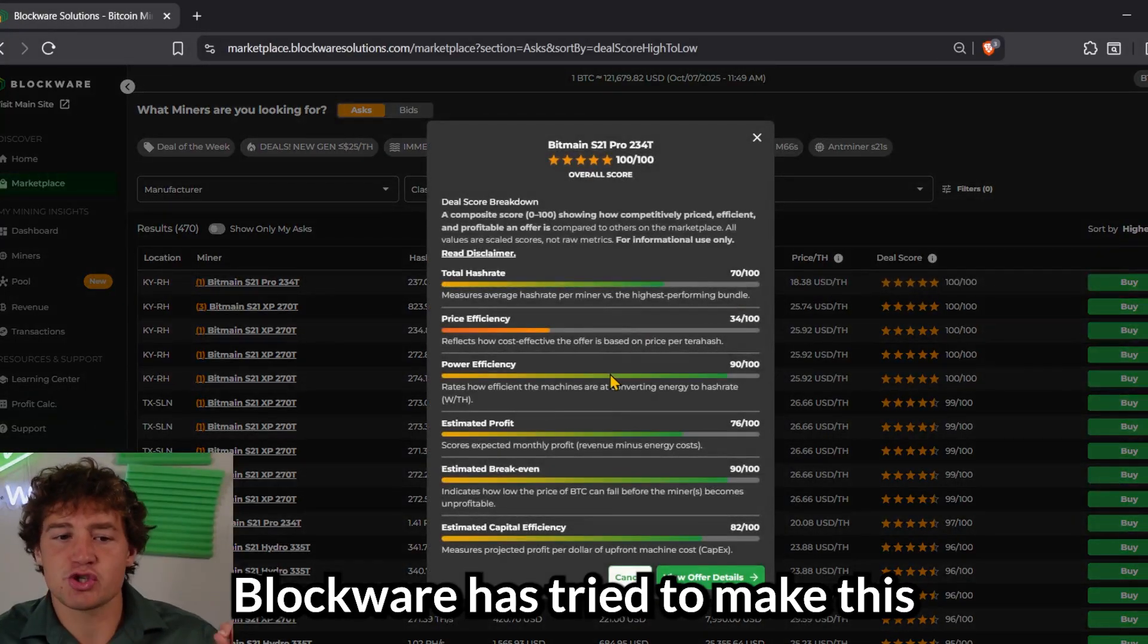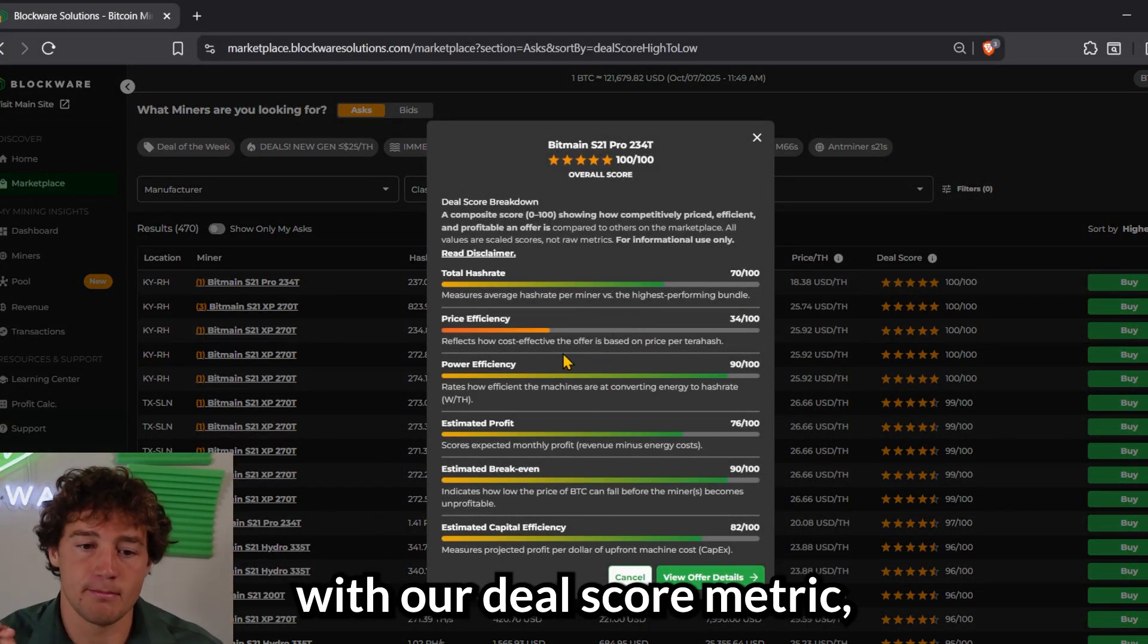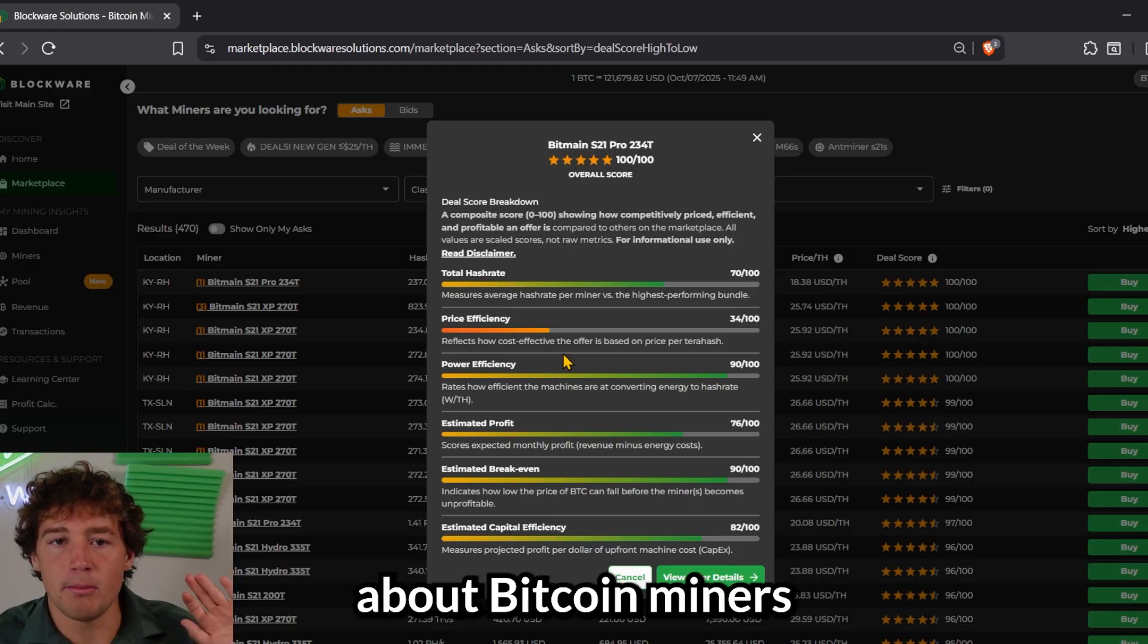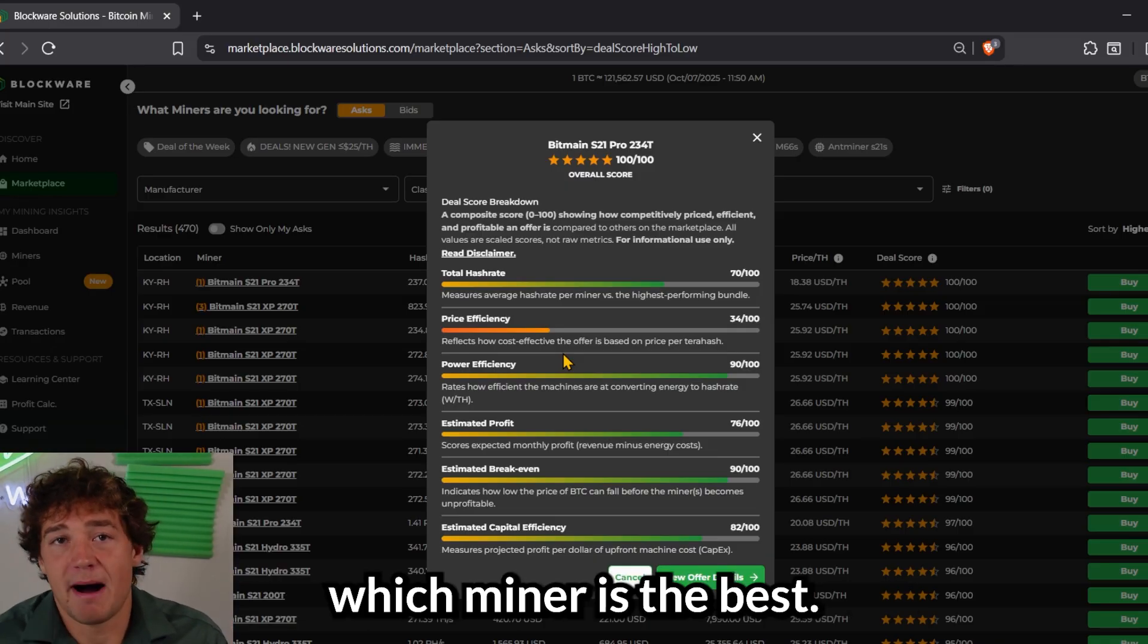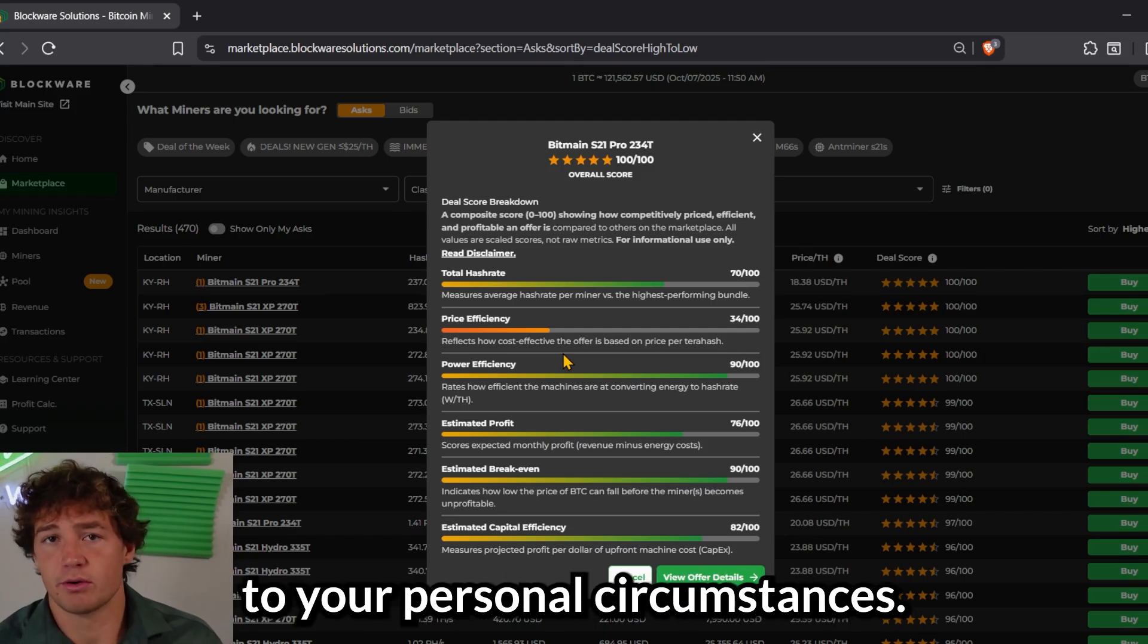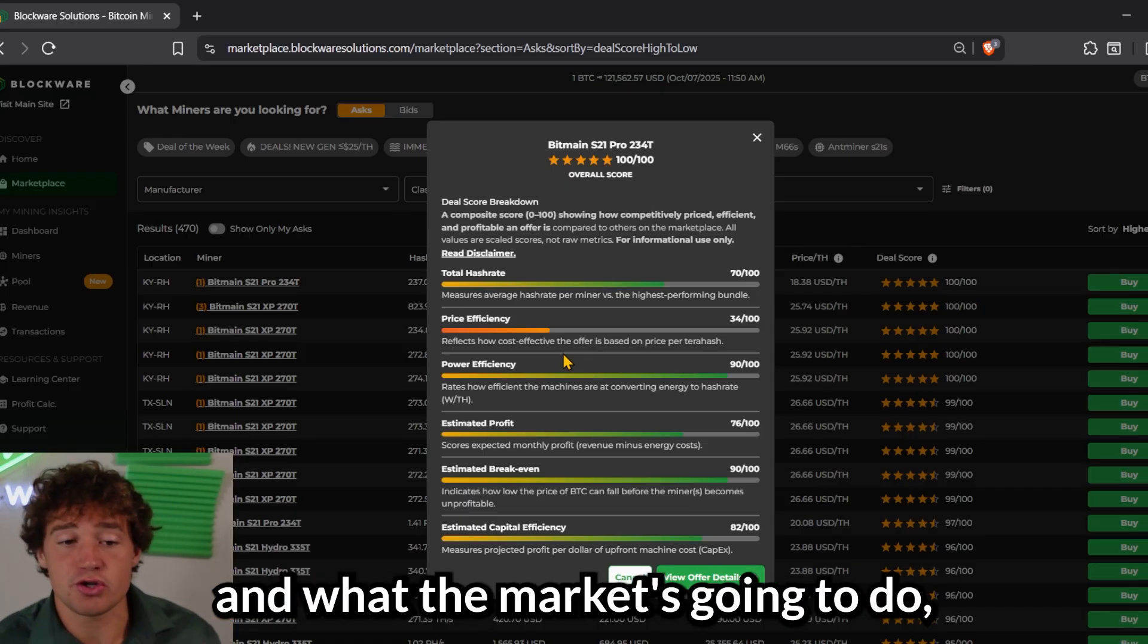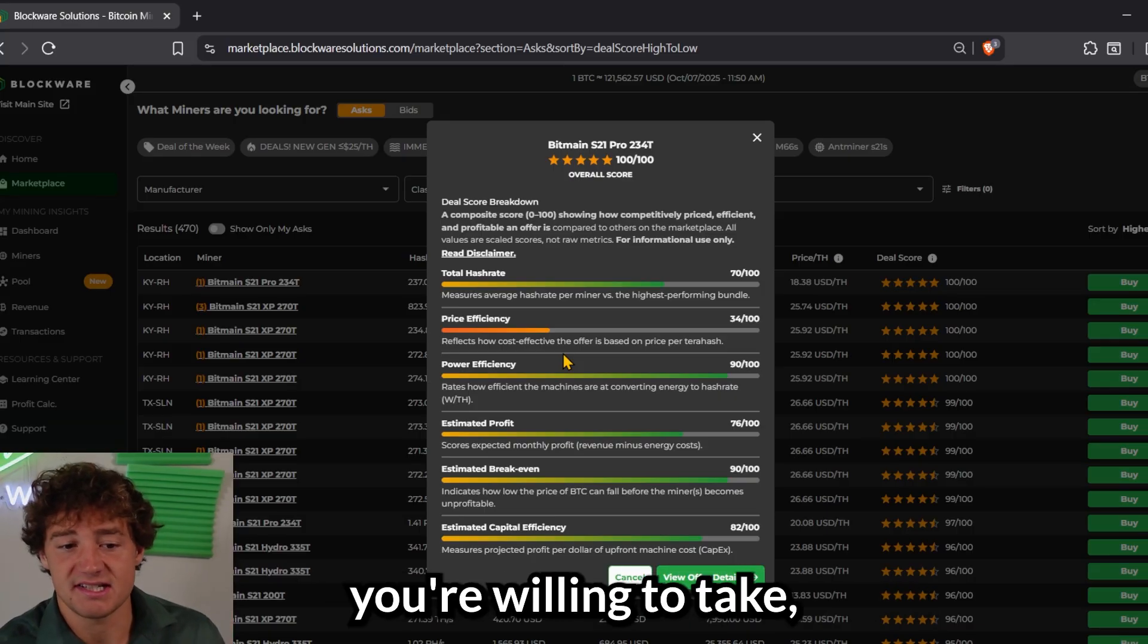Blockware has tried to make this as seamless as possible with our deal score metric. And what deal score does is it takes everything you need to know about Bitcoin miners and compiles it into one solitary metric to try to measure which miner is the best. Now, the best miner is always going to come down to your personal circumstances.